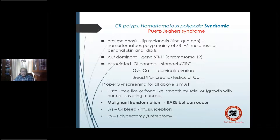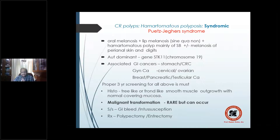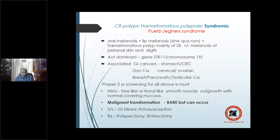The gene involved is STK-11, found on chromosome 19. Characteristic of Peutz-Jeghers syndrome are other GI cancers such as stomach, along with colorectal cancer, gynecological cancers (cervical, ovarian), breast cancer, pancreatic cancer, and testicular cancer. Proper screening for all the above is a must. Histologically, there is a tree-like or frond-like smooth muscle outgrowth with normal colonic mucosa. Malignant transformation is rare but can occur. Treatment is polypectomy or enterectomy of an isolated involved small bowel segment.